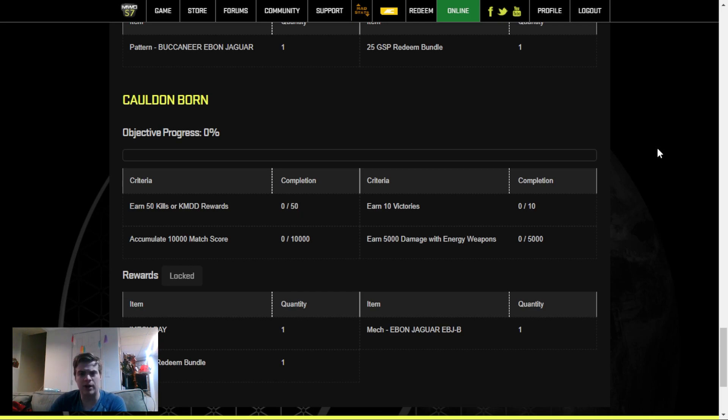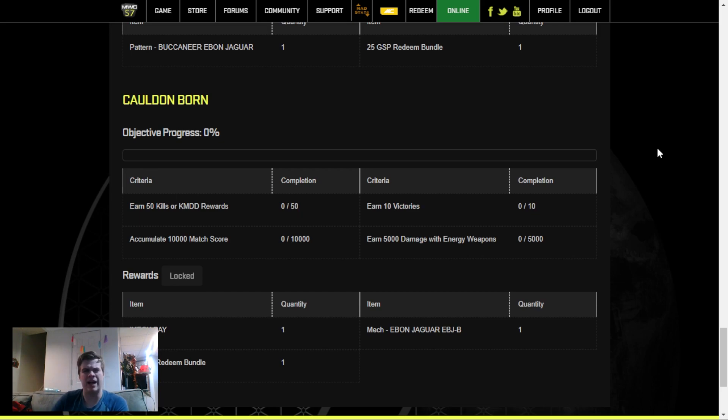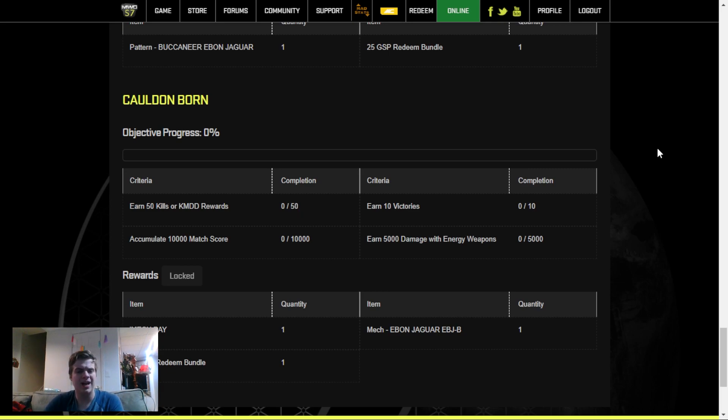Maybe 34 or 35, around that range. And your energy weapons will be done well before your 50 games on average, if you're getting 1 kill or 1 KMDD per game. This is your most time-consuming step.